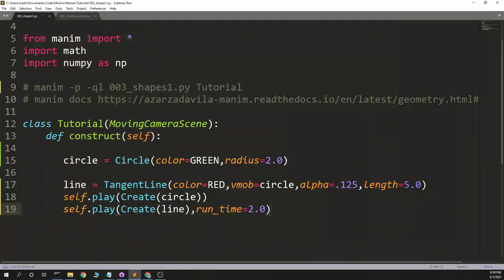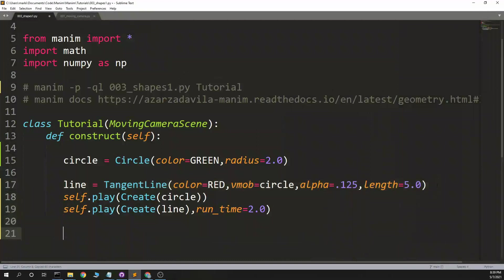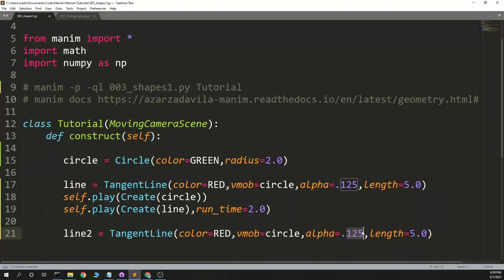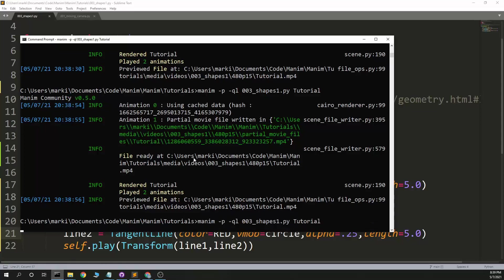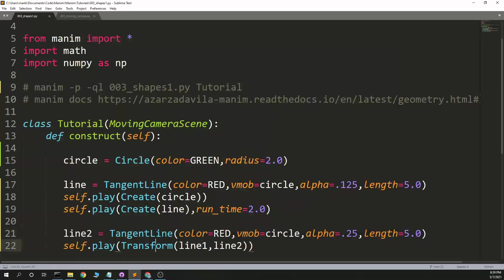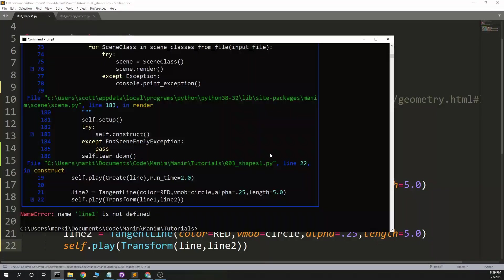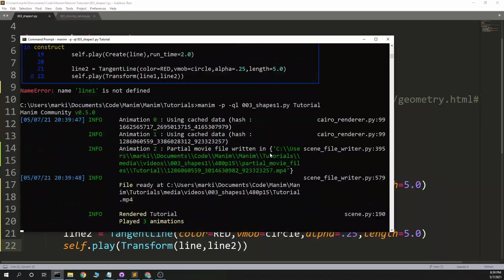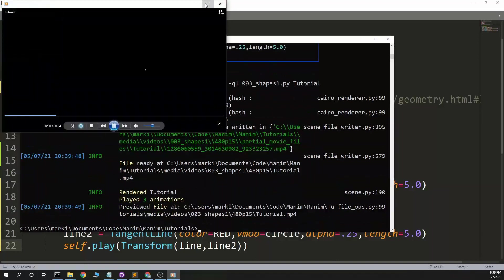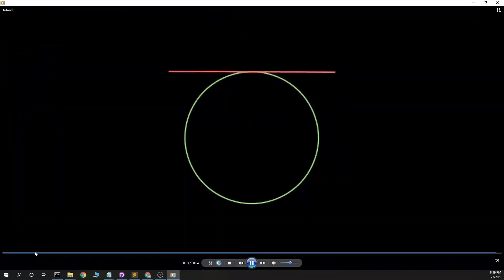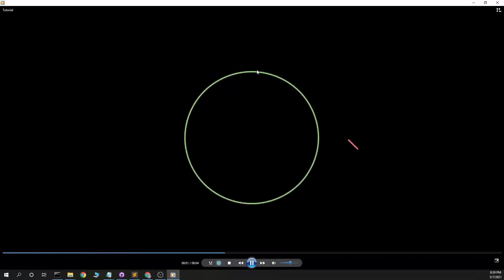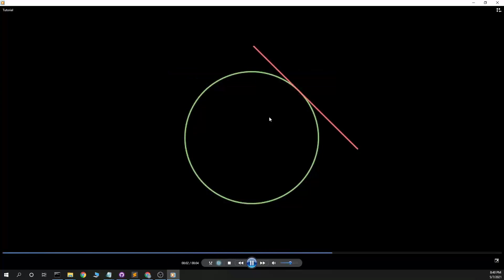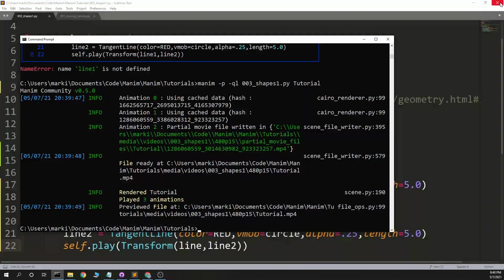Now when I get into the animations, it's probably a cool way to make this rotate around the circle. I don't think just transform is going to do it. If I make another one to 5 and then self.play transform line 1 into line 2. I don't think this is going to rotate around. I'm kind of curious. I'm not sure how to do it. I'm sure there's a way. I'm kind of curious what will happen. Okay, so yeah, it does change to the other line, but it doesn't roll around the outside of the circle. I'm sure there's a way. If you know, let me know.